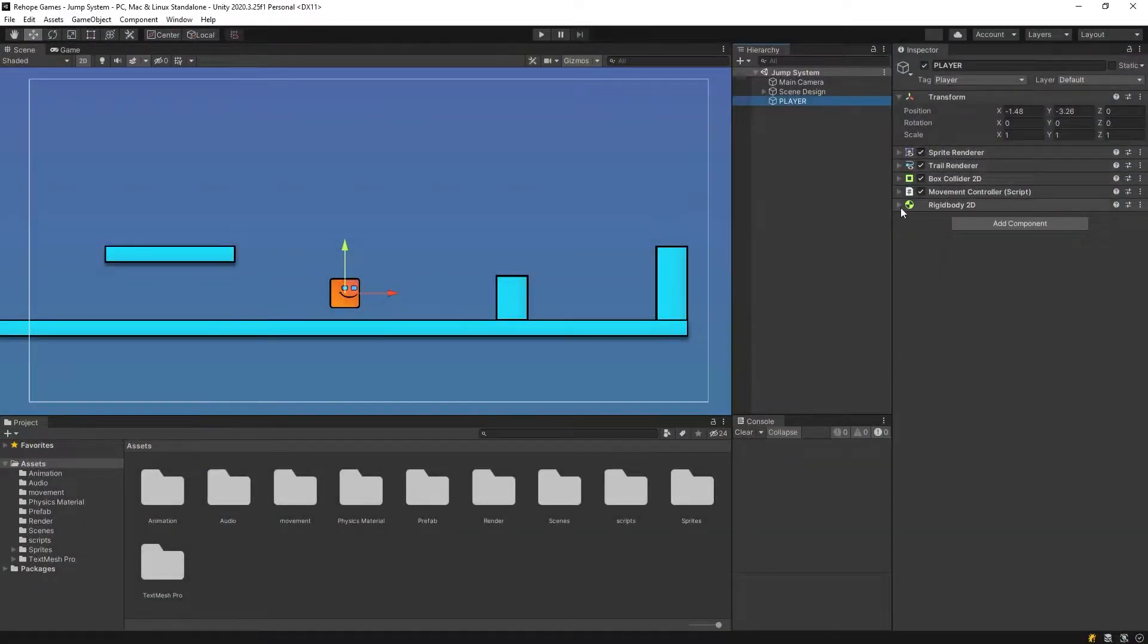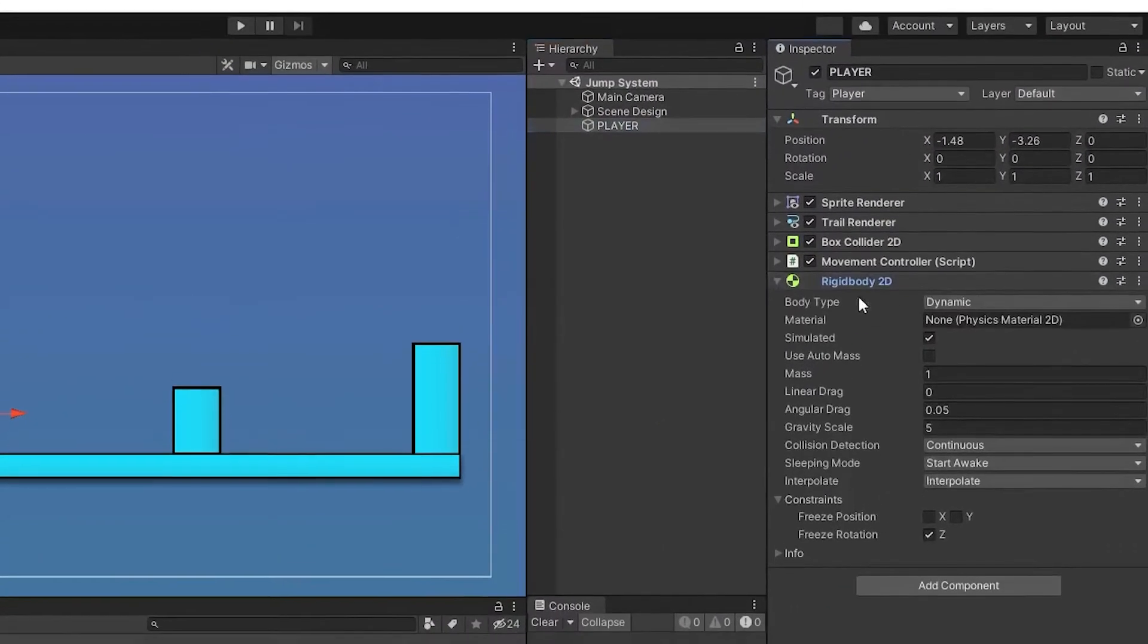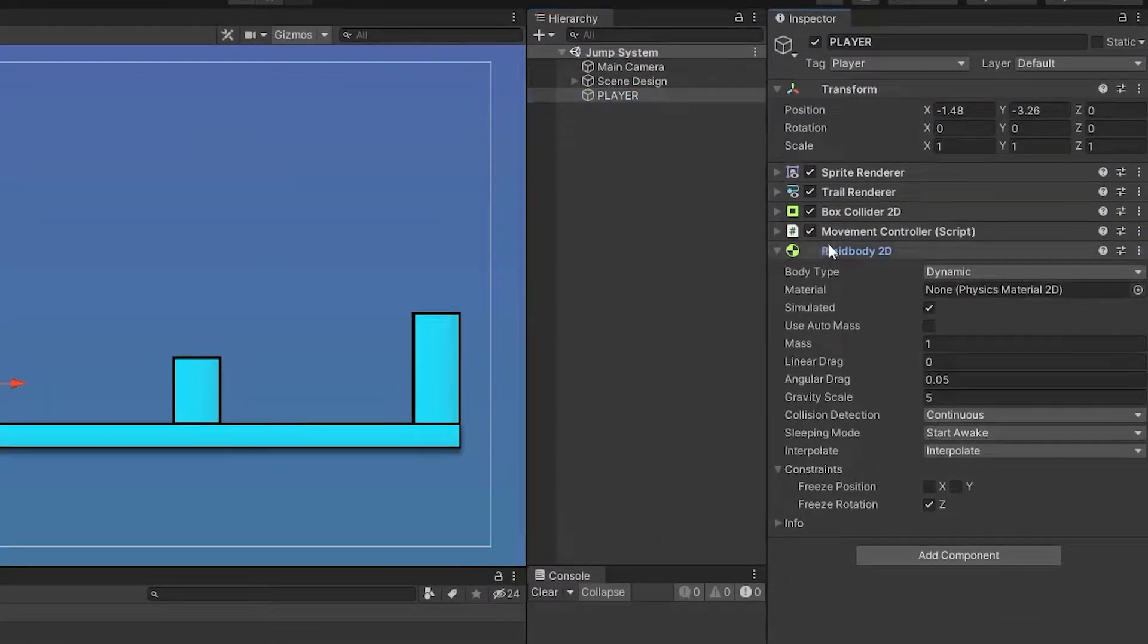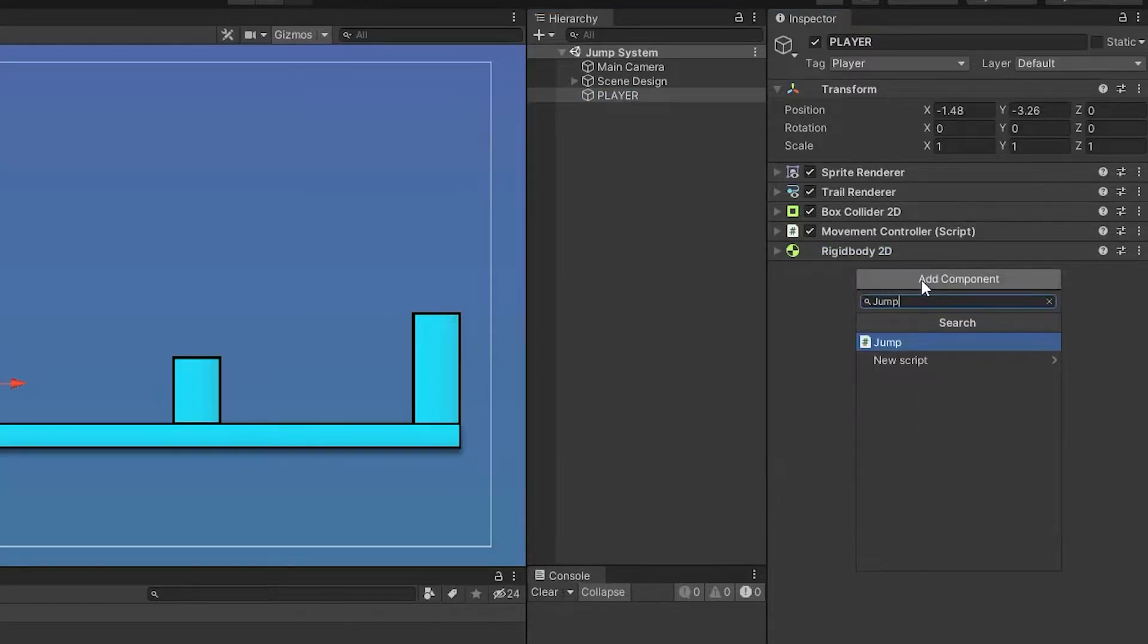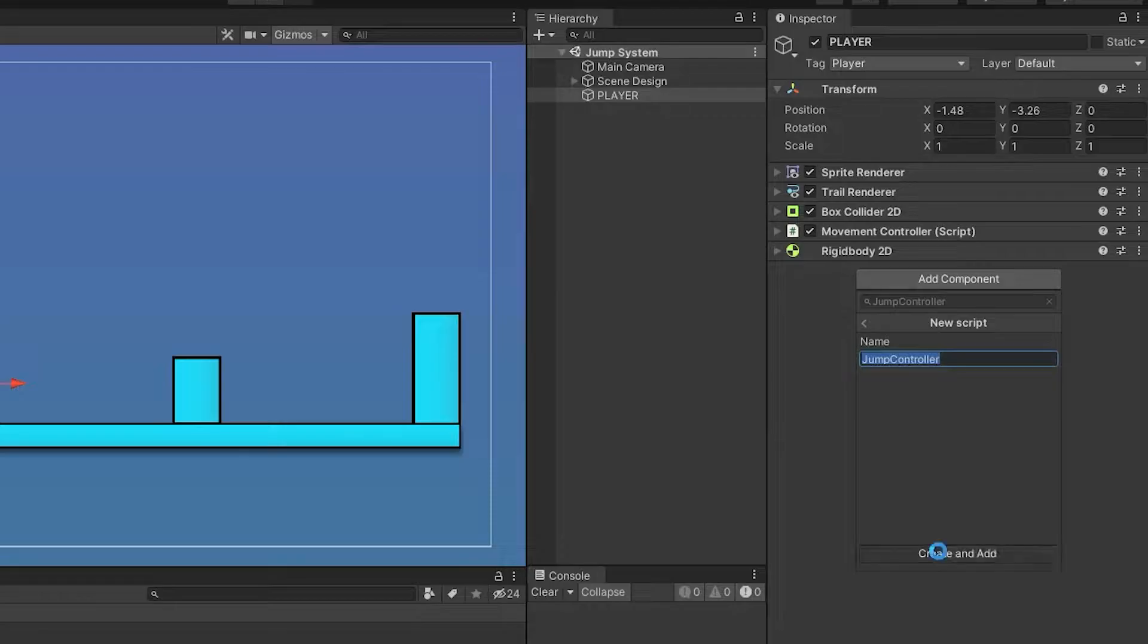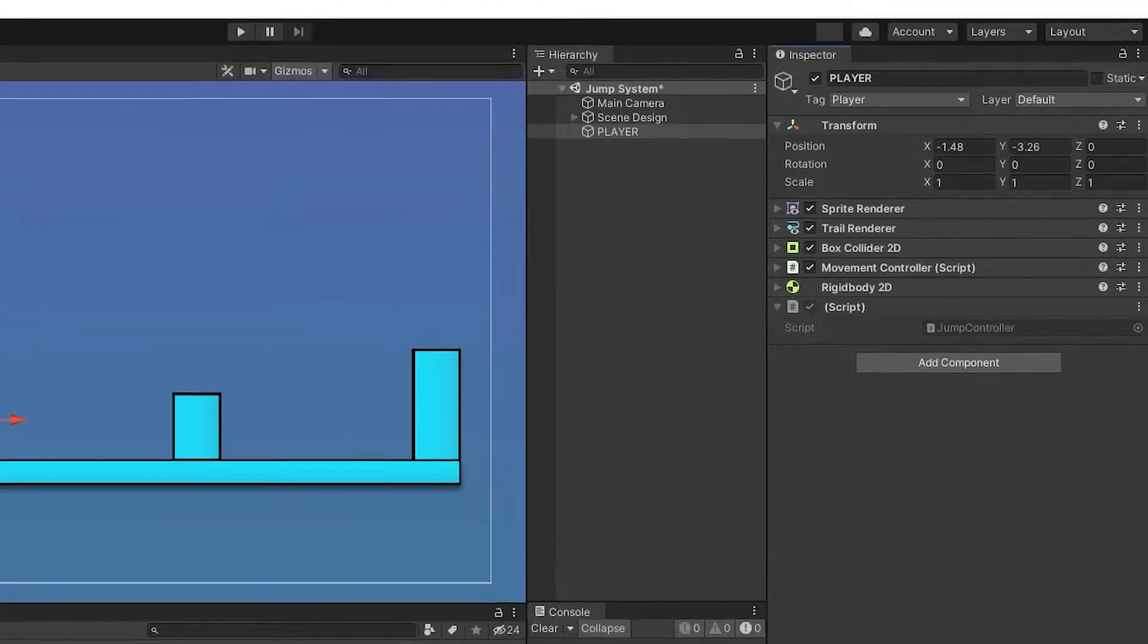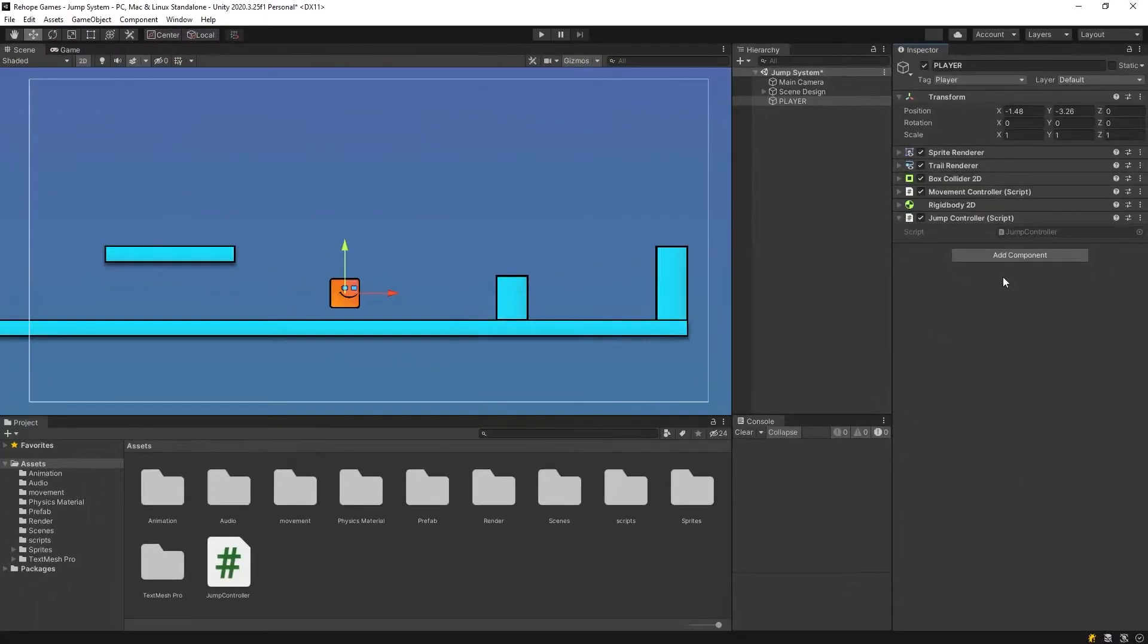I quickly created a sample scene. The components of the character are like this. Add component, jump controller and open it.